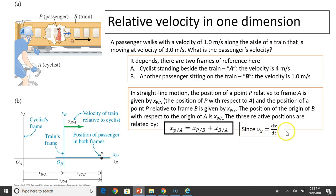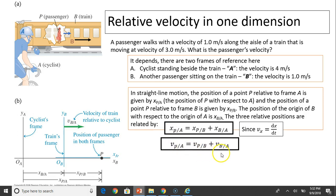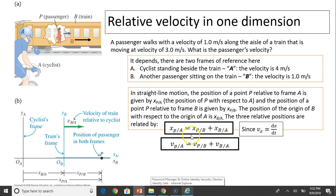Since velocity is the derivative of position over time, this relationship also holds for velocity: V_P/A = V_P/B + V_B/A. Notice in the subscripts P,A — the middle term B cancels out. The last B and the first B cancel, giving you the clean relationship.